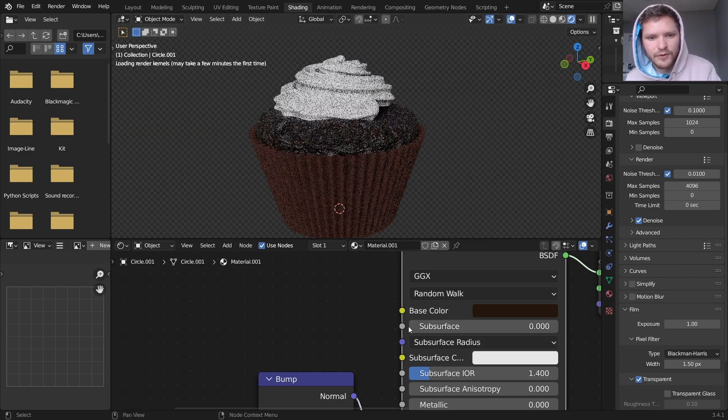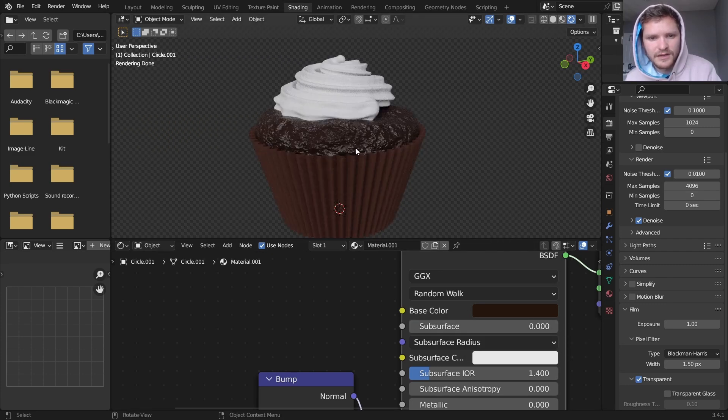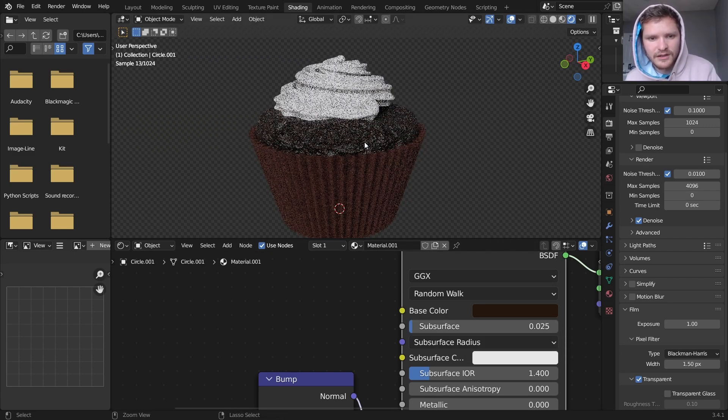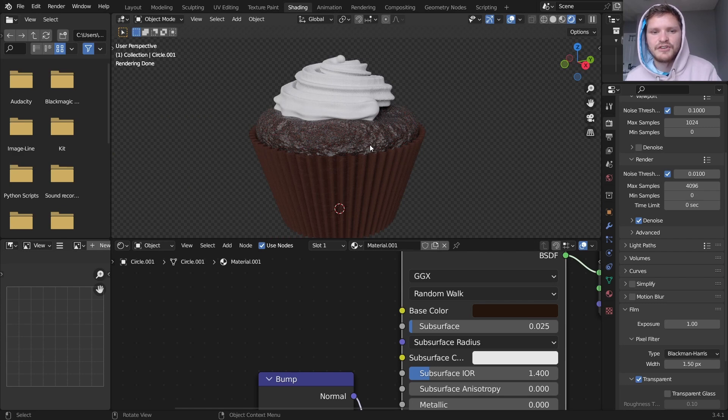But just a little is going to make it kind of look more like light is passing through it, more edible. So here's the before, kind of dark. And there's the after. It just makes it look much more edible.